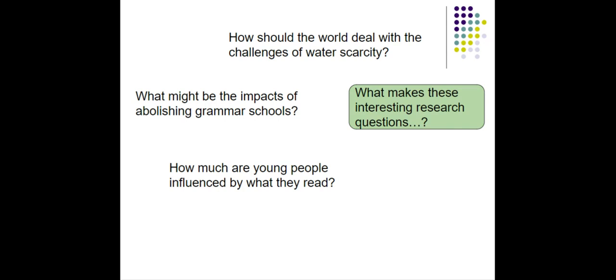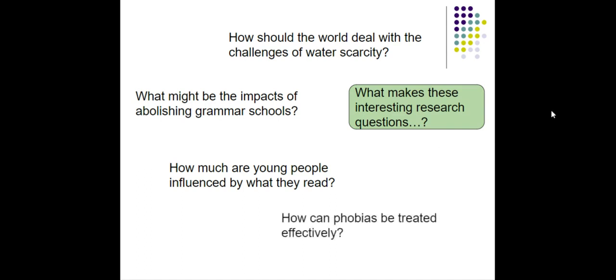How much young people are influenced by what they read? Okay, nice open question and you could look at lots of different kinds of influences that might happen with reading. It's specific enough though that you could measure it. You could actually devise some kind of test or experiment to find out how much young people are influenced by what they read. Another one from a few years back, how can phobias be treated effectively? Again, this is not something that people agree on. There's lots of different kinds of treatment. No one really knows which is the best one. So in an EPQ, you can explore which one is the right one. Okay, so that's my run through of what questions are.